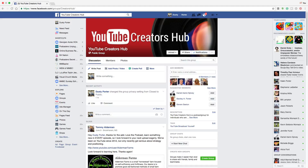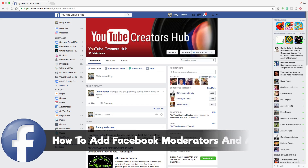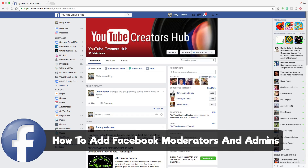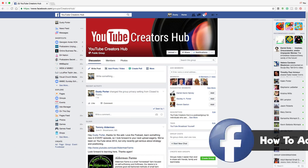Hello there and welcome back to another Technology Guru video. In today's video, I'm going to be talking about how to add moderators and admins to your Facebook group. This is not a Facebook page, this is a Facebook group.